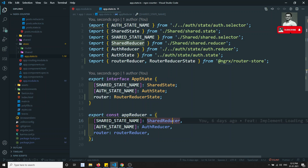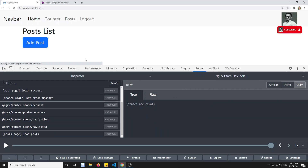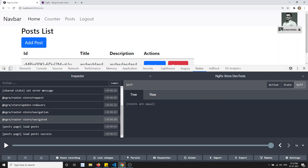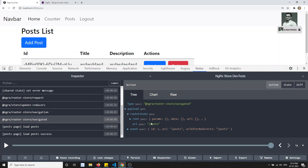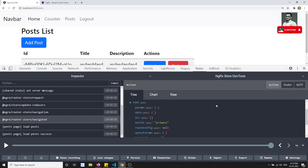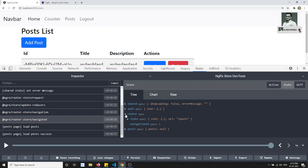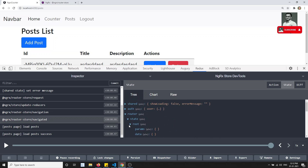Let's see whether the router has been added or not. After refreshing, we got the data - the router state everything. Now let's check in the dev tools. The router has been added. If you look at the entire state, the router state has been added here.